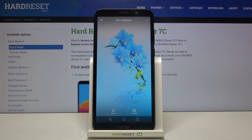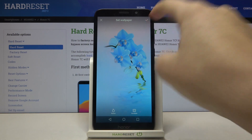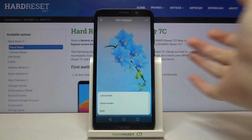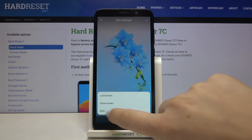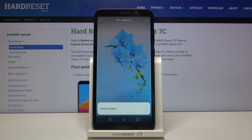Let's position it, and if you are happy with the results, remember to tap the checkmark icon in the upper right corner. Now you can decide where you want to set the wallpaper — you can set it on the lock screen, home screen, or both. I think I will pick both.